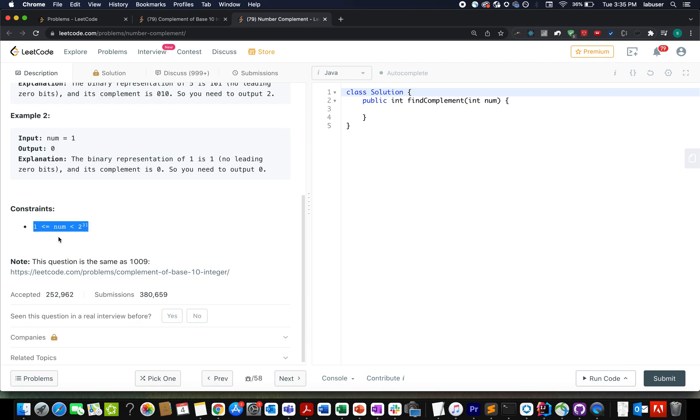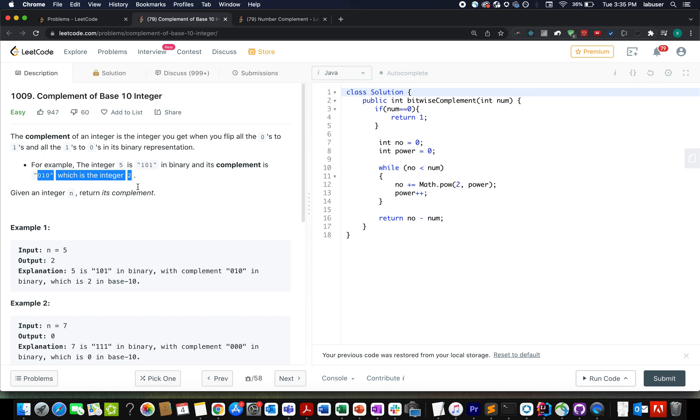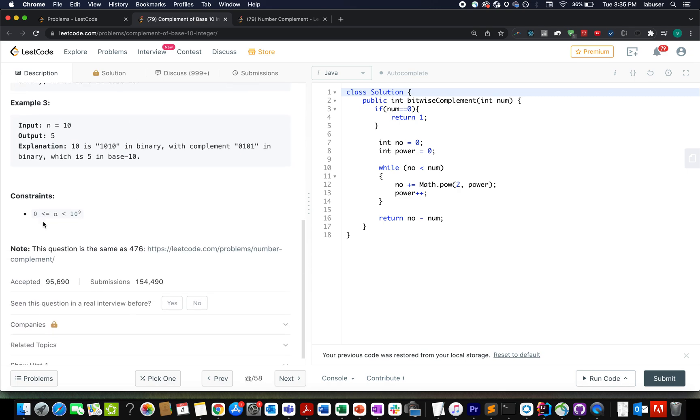The range starts from 1 up to 2 raised to the power 31, while here the range starts from 0 up to 10 raised to the power 9. The upper limit doesn't make any difference. The solution works perfectly for the upper limit. However, we need to update it for the lower limit.